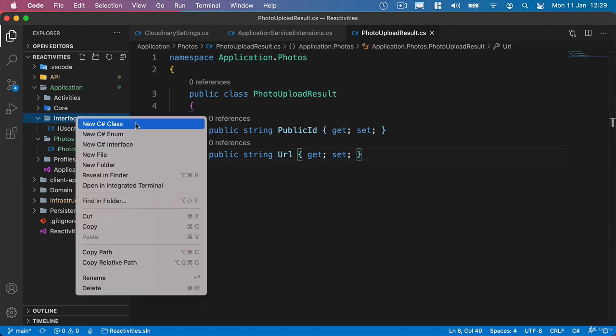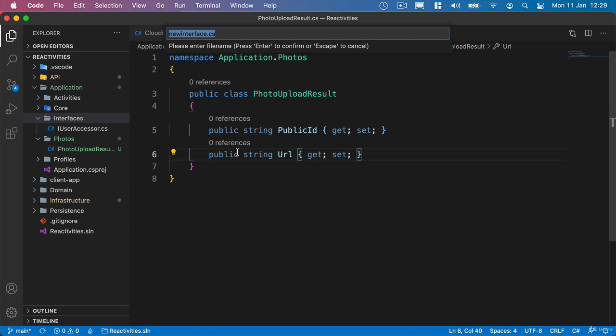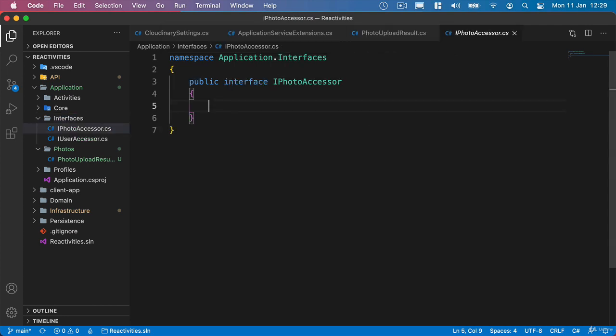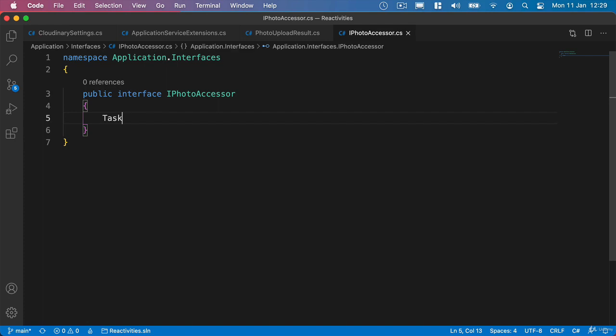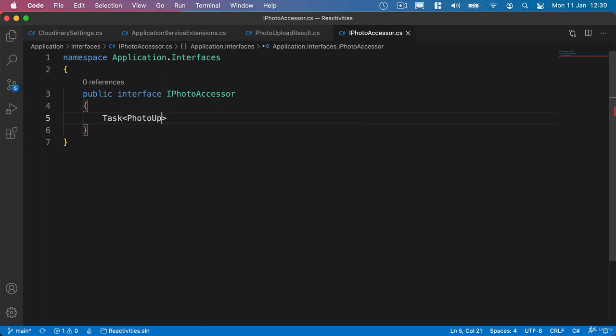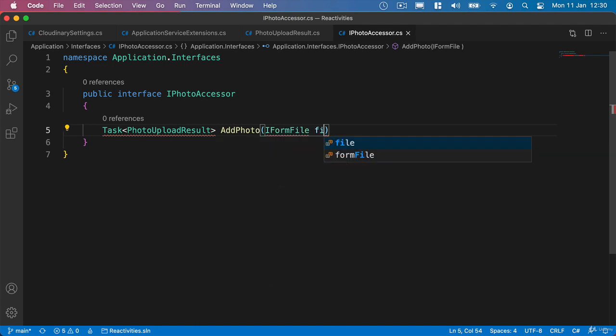And in our interfaces we'll create a new C Sharp interface and we'll call this IPhotoAccessor. And what we'll do inside here is we're going to create two methods and they're both going to be asynchronous. So we're going to return a task of the photo upload result that we've just created. And we'll call it AddPhoto and what we'll take as a parameter is an IFormFile and we'll call it file.